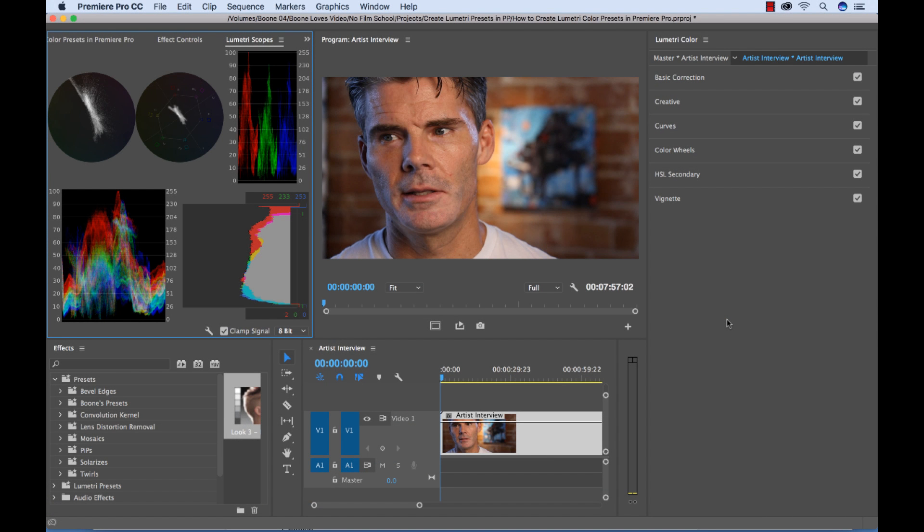What's up, everybody? How's it going? Today, I'm going to show you how to create Lumetri Color Presets in Adobe Premiere Pro.